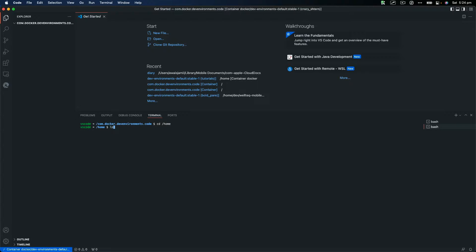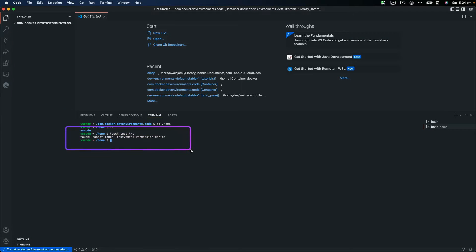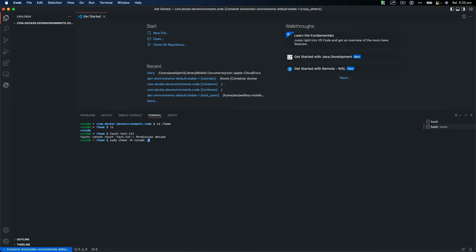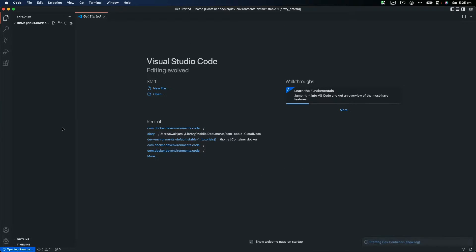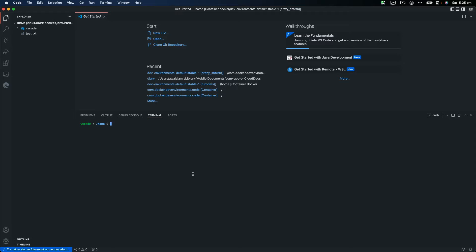I'll use cd /home to navigate to the home directory. First, I'd like to give full permissions. If I try to touch a test.txt file, it says permission denied. To enable this, I'll run: sudo chown -R vscode:vscode . — where 'vscode' is the default username and the dot refers to the current directory. Press Enter, and now VS Code has full access to this home directory. If I run touch test.txt, the file is created successfully.